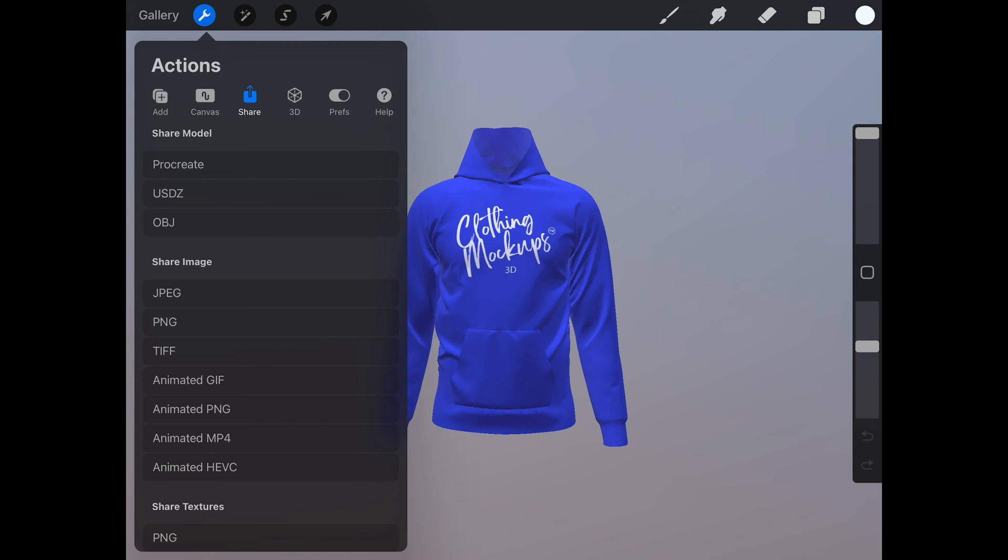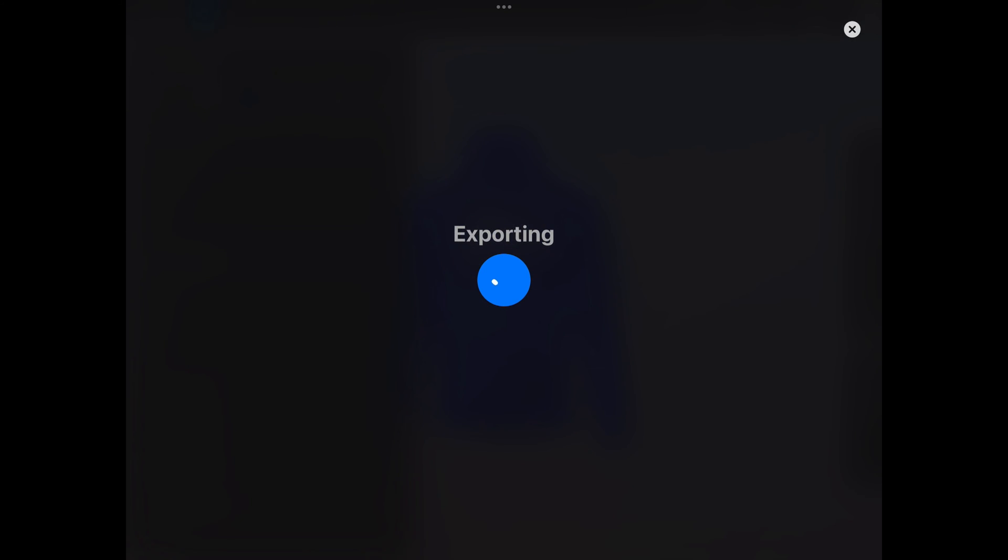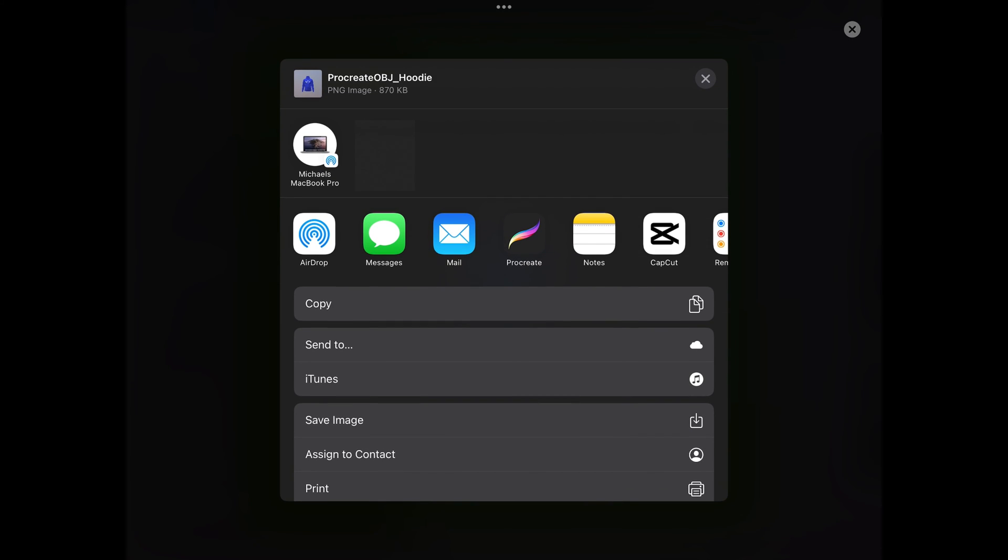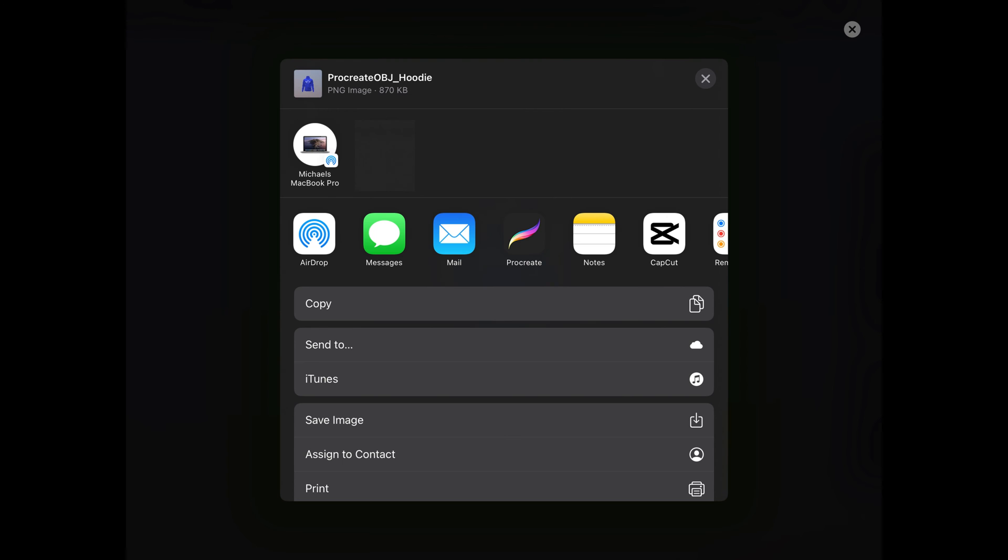Let's start with a regular PNG. Click PNG under share image. Then the file will export. Here we can save the file on the device or send it as an email or message. I'm going to use the option save image. This will send the image to my photos on my iPad.